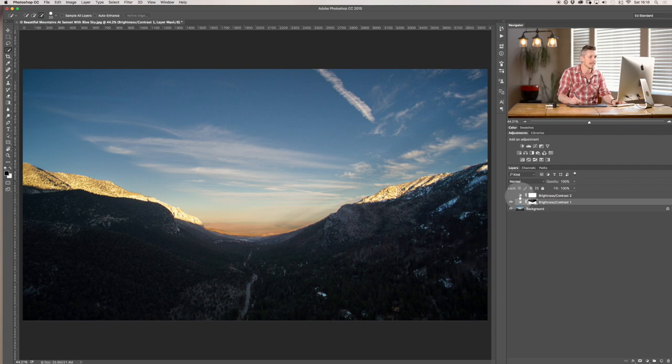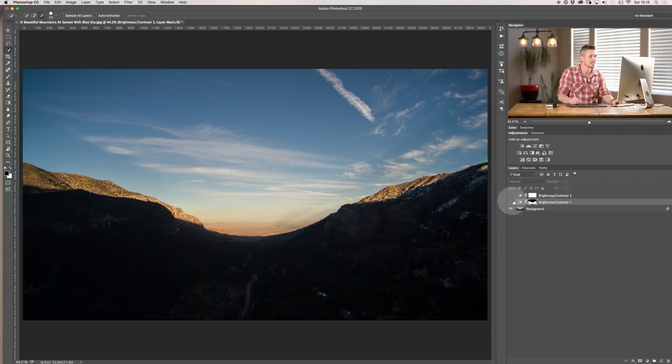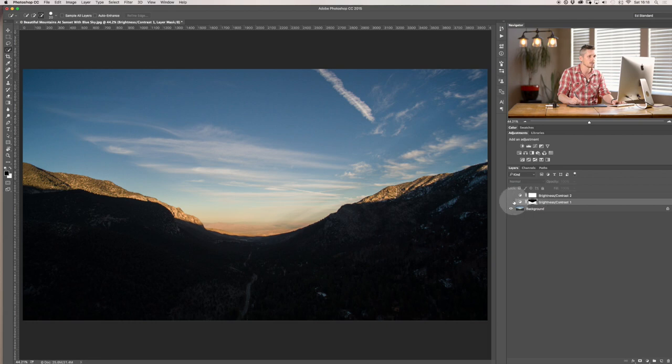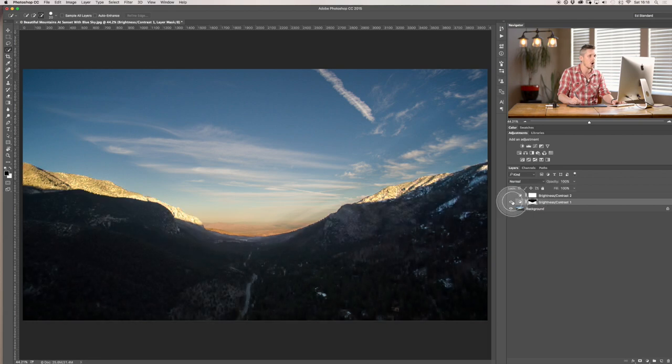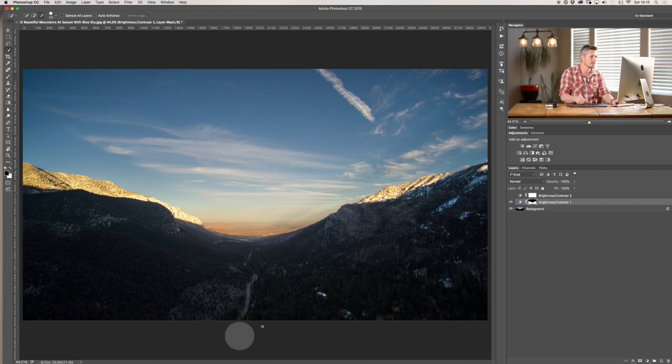So all you can see here is what I've done is that essentially I've added the brightness and contrast layer only to the mountains.